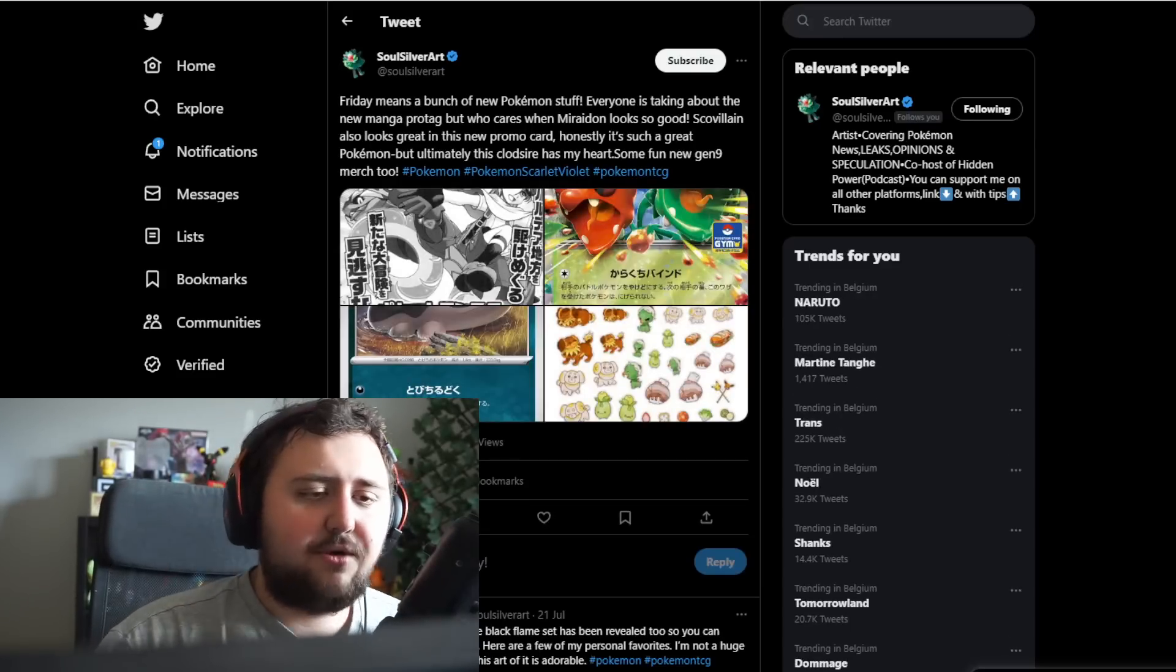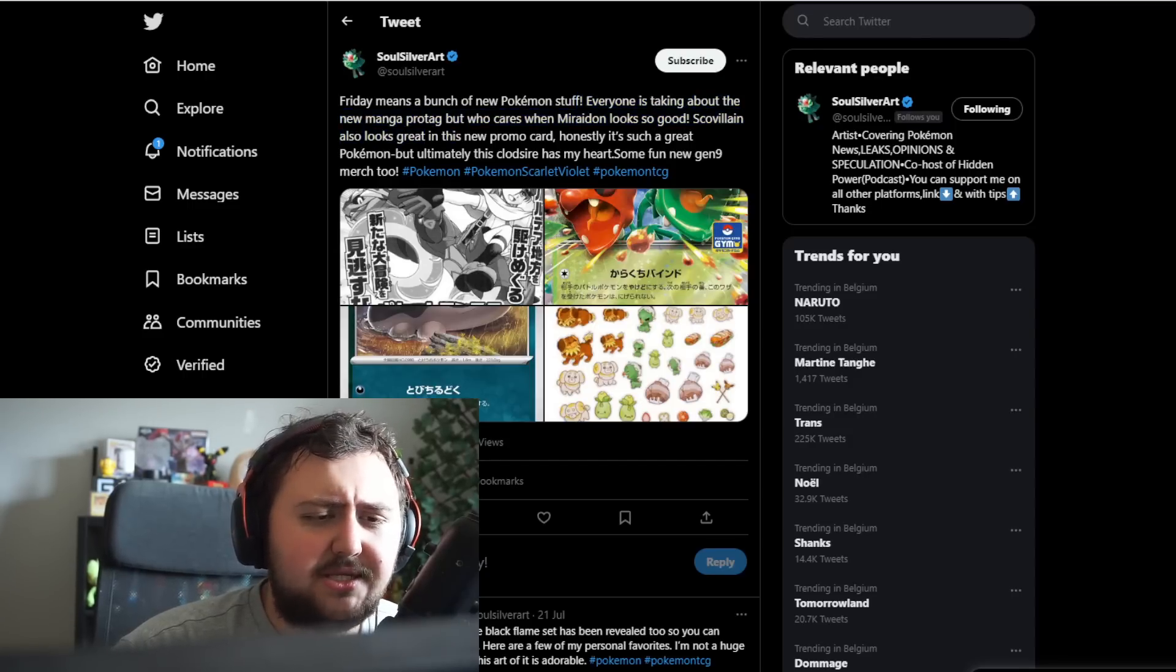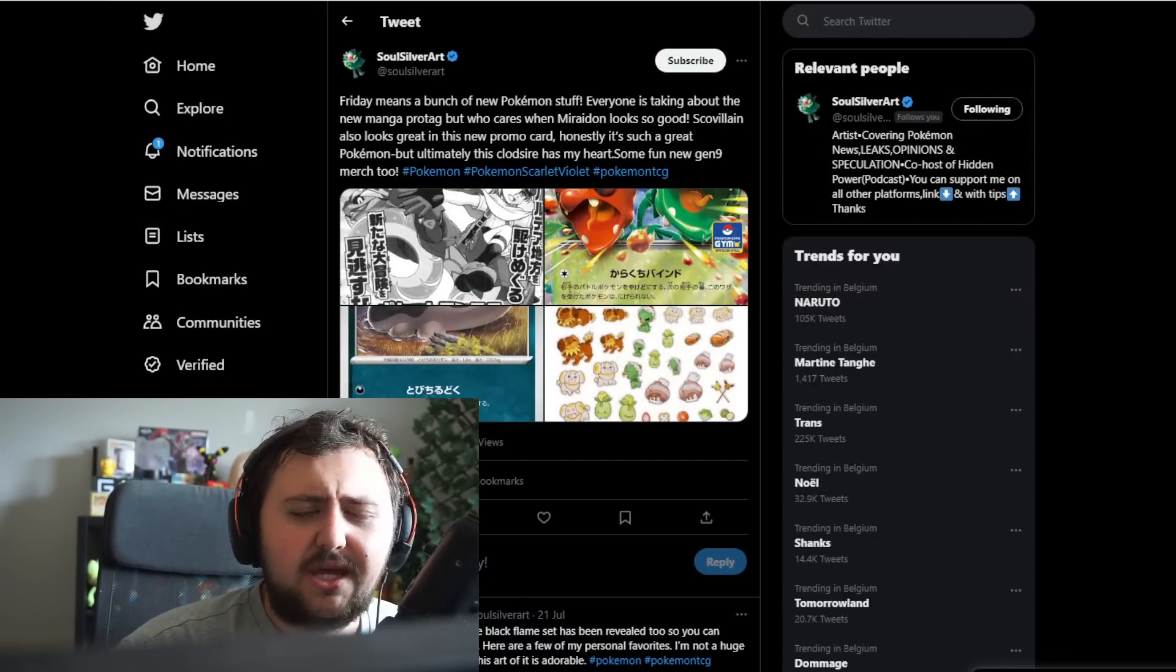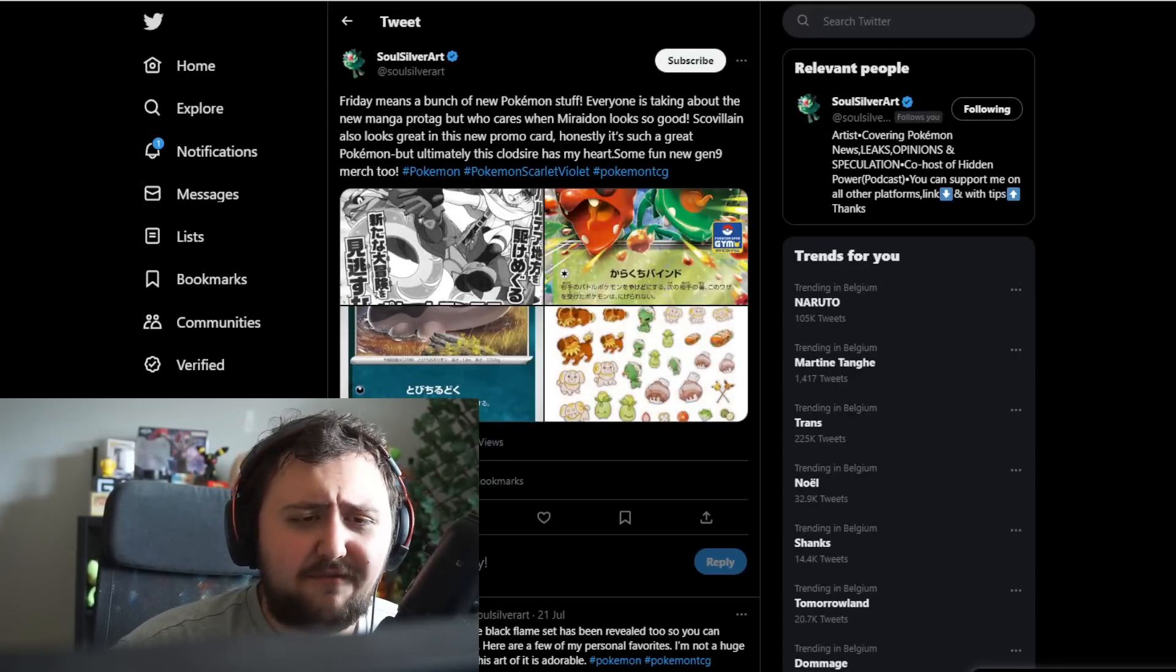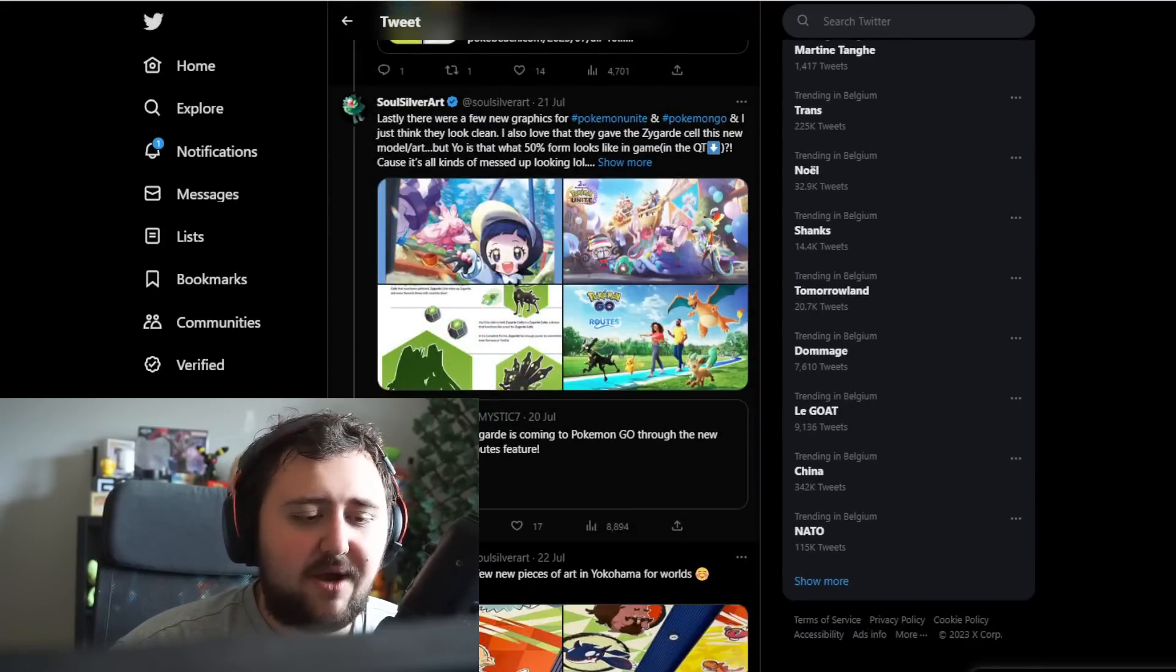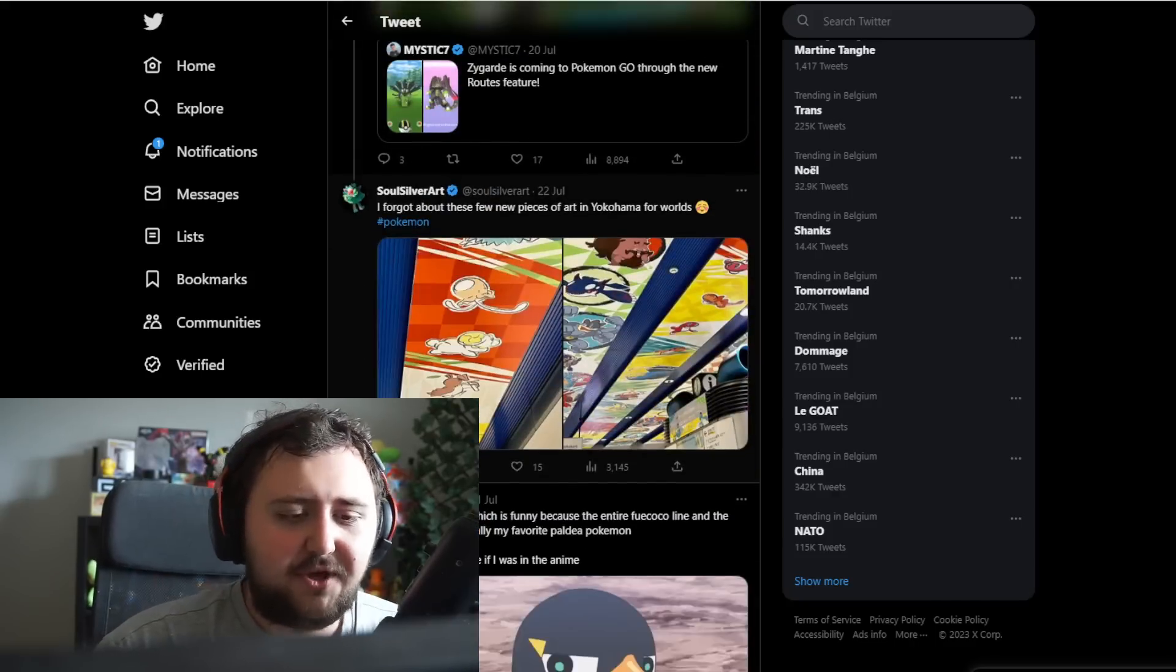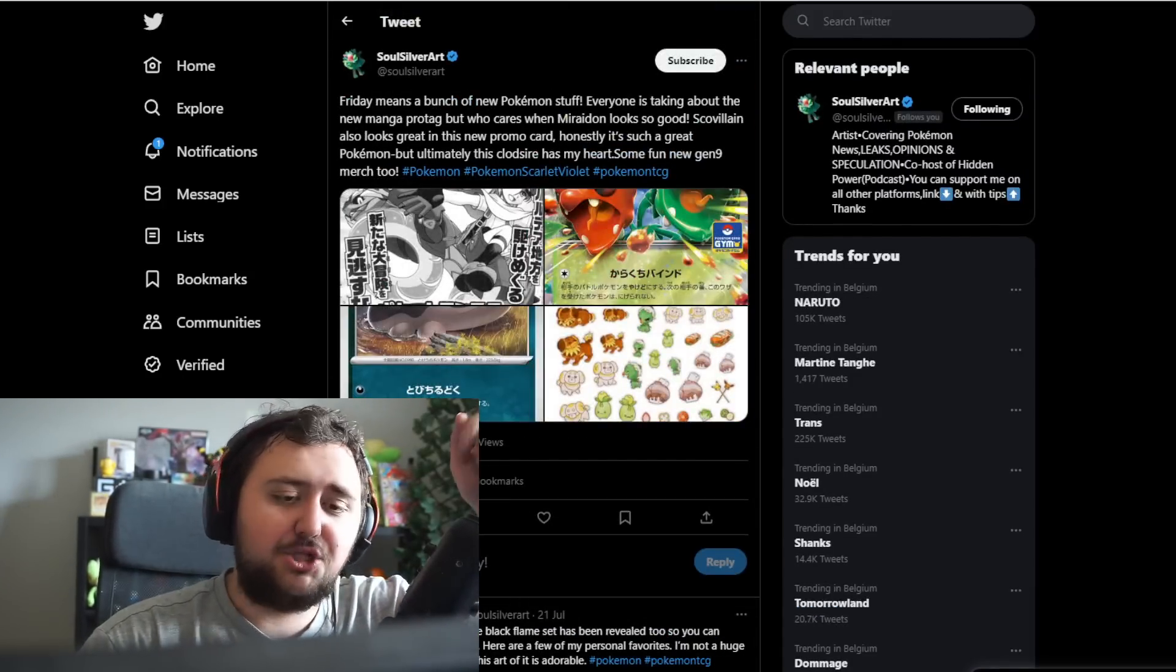Just some quick stuff here. Friday means a bunch of Pokemon stuff. Everyone is talking about the new manga protagonist, which we see right here. A new character, which is interesting. Scovillain also looks great in new promo arts. We got that. The Pokemon card gym here. And then overall, just a bunch of mix of some stuff. We have some new merch too as well just coming out. Some Pokemon Go stuff going on right now. And Pokemon Unite, just both having a bunch of new events going down. But for the most part, that's it ladies and gents. I want to thank you all for watching. I'll see you in the next one. Peace out and bye-bye, ladies and gentlemen.